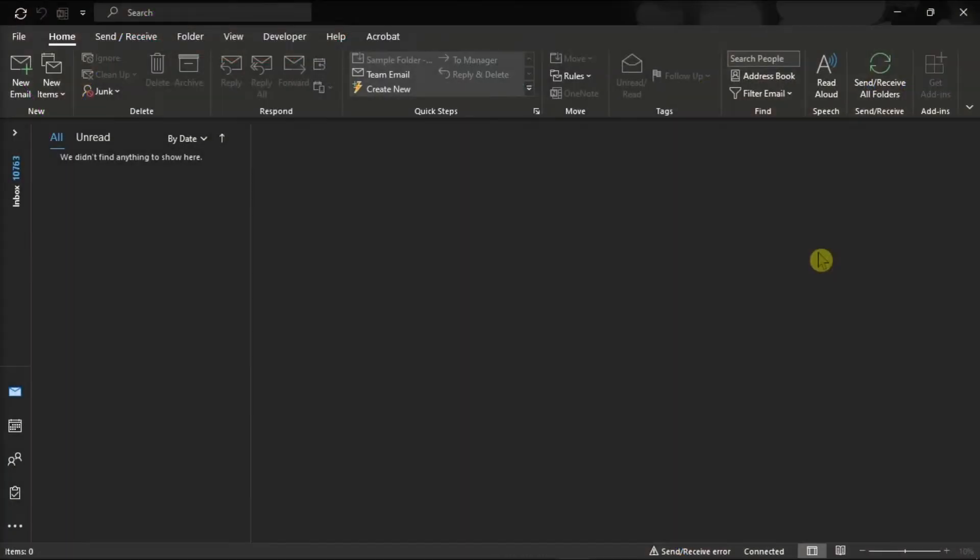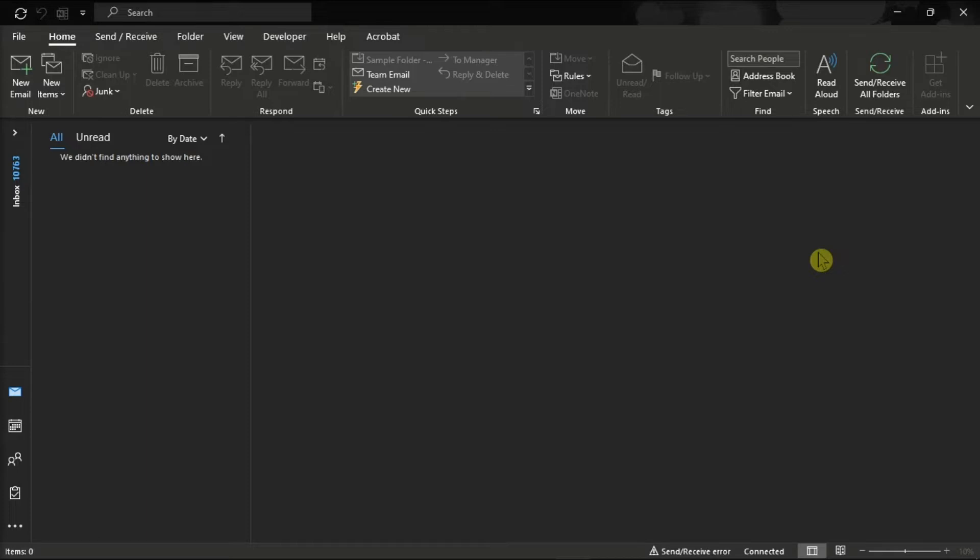When you try to open an old email, the Outlook application may throw up an error message that says, This item cannot be displayed in reading pane. Open the item to read its contents. If you're experiencing this error message, we will show you some methods to troubleshoot this issue.